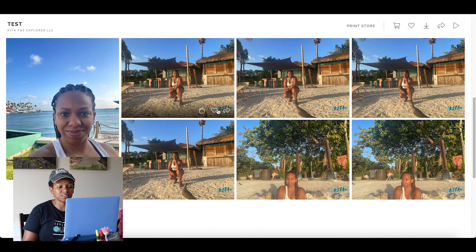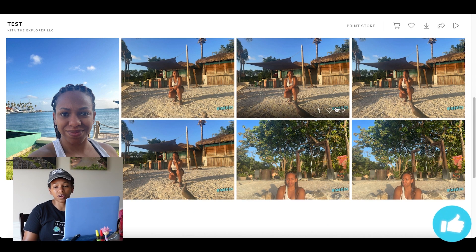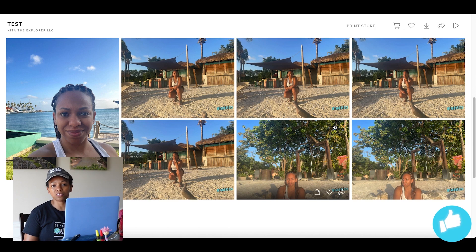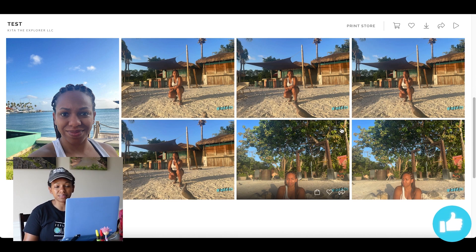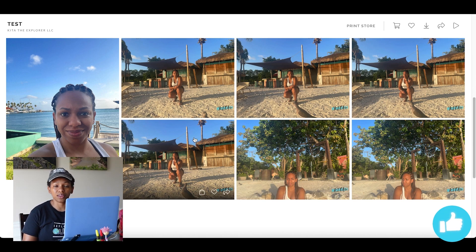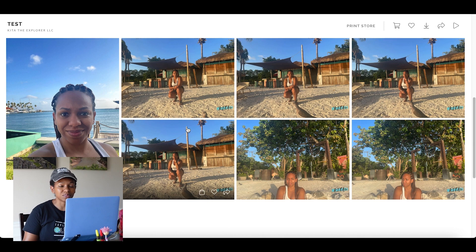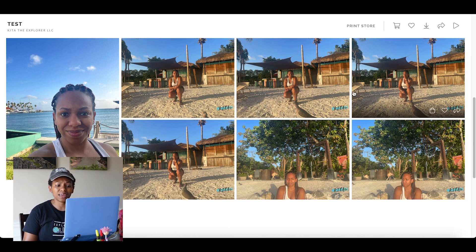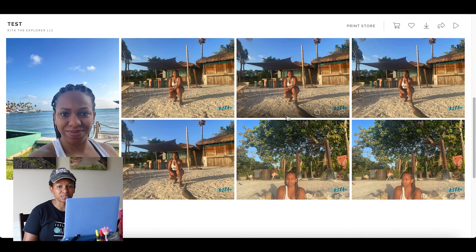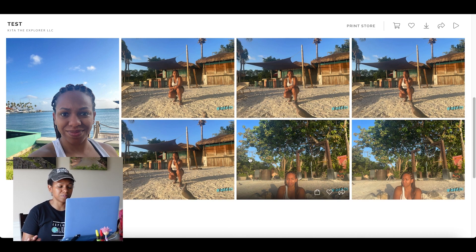Now usually, as you can see, these have watermarks on them — that's usually my default setting from Pixie Set. But when I do client photos where you pay for photos, I do not have watermarks on there. I just want to let you know that, so you won't be wondering about that ugly watermark. This is for other purposes.